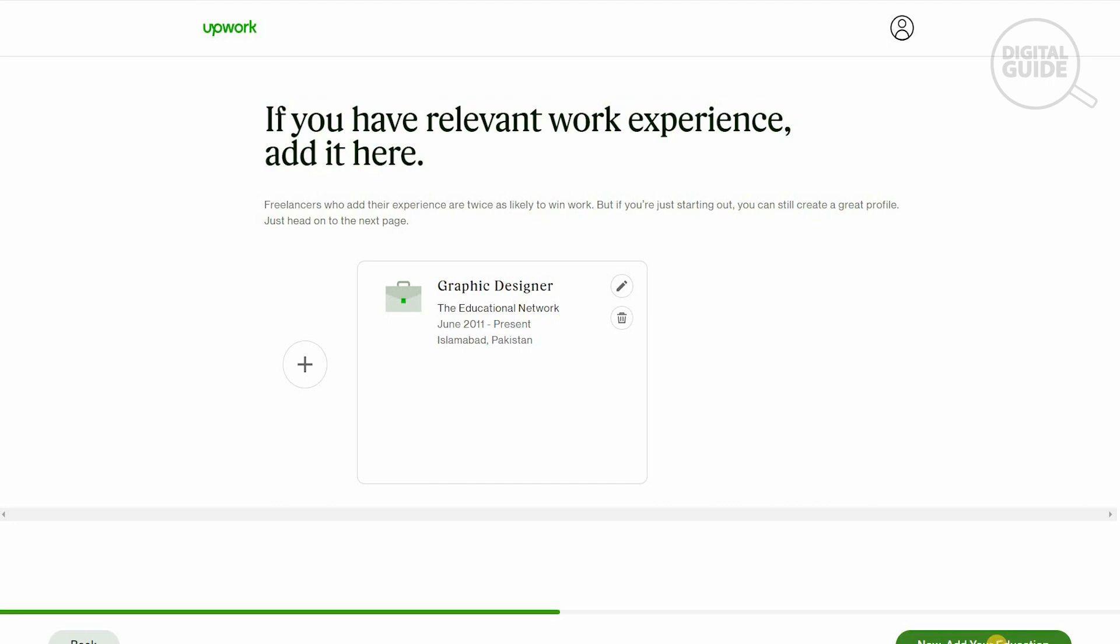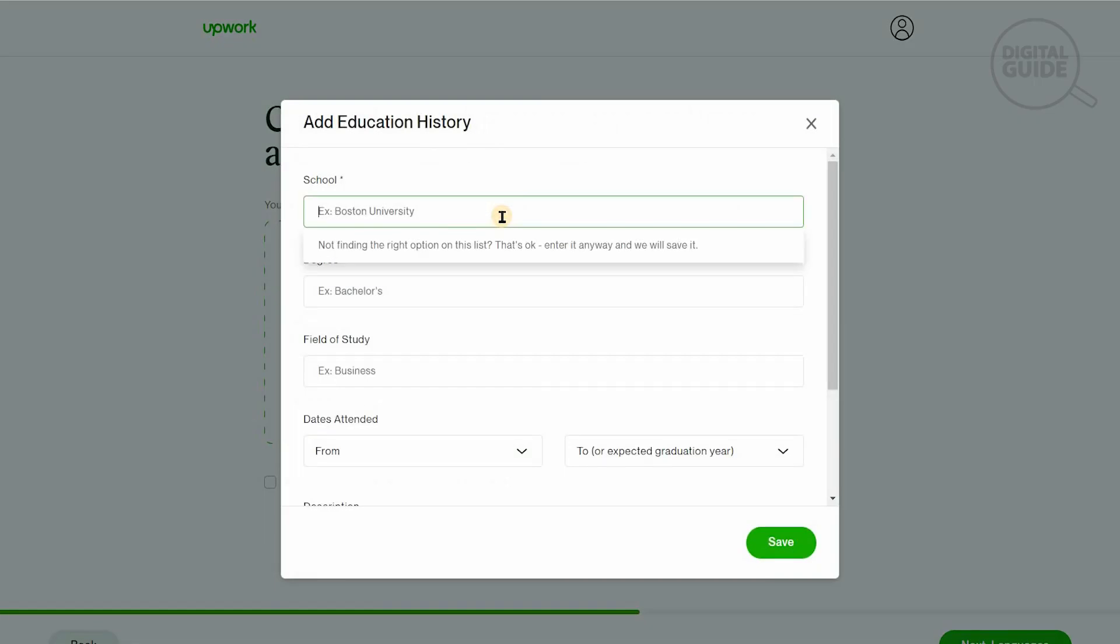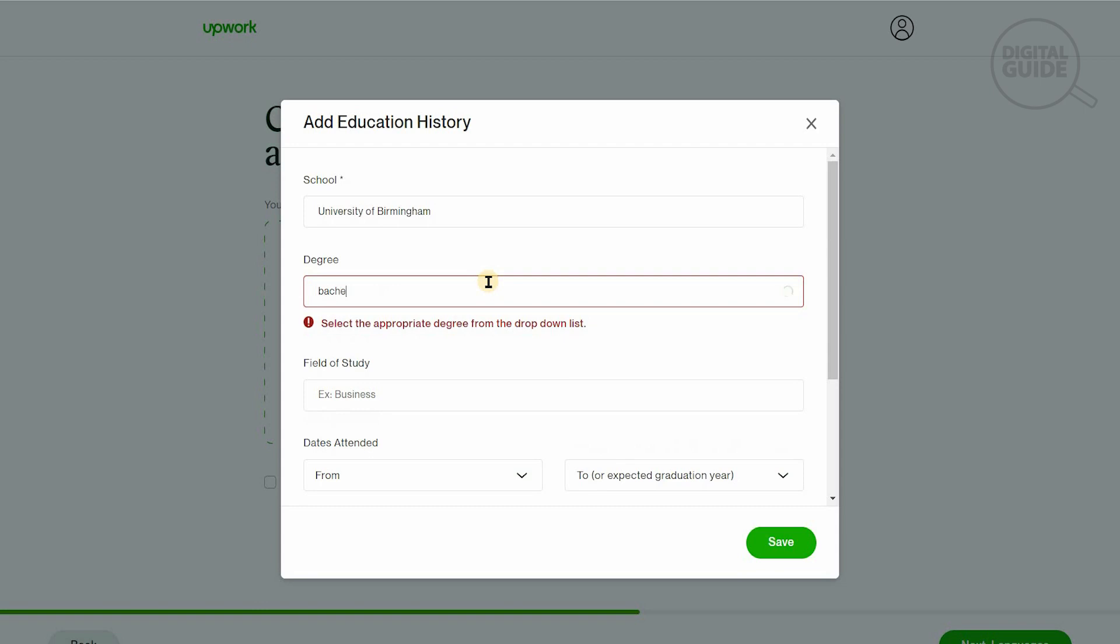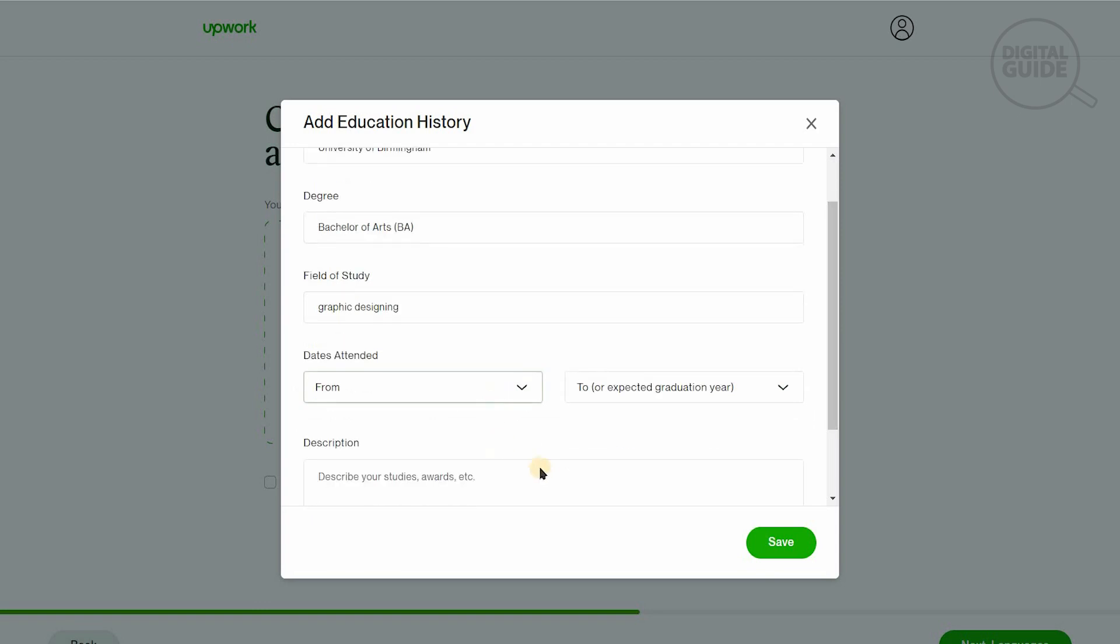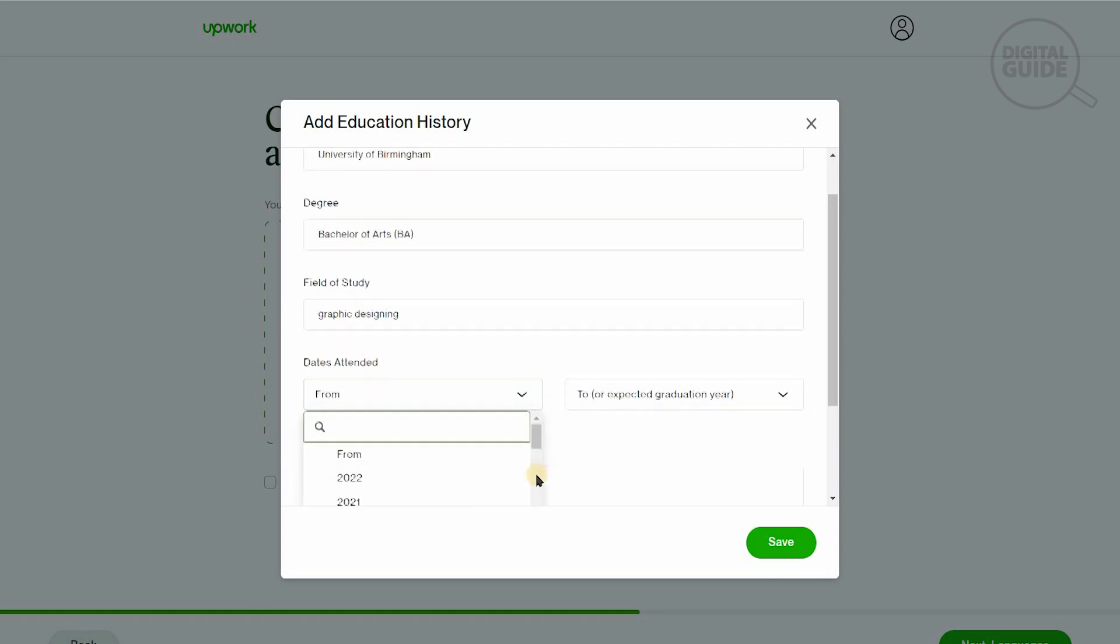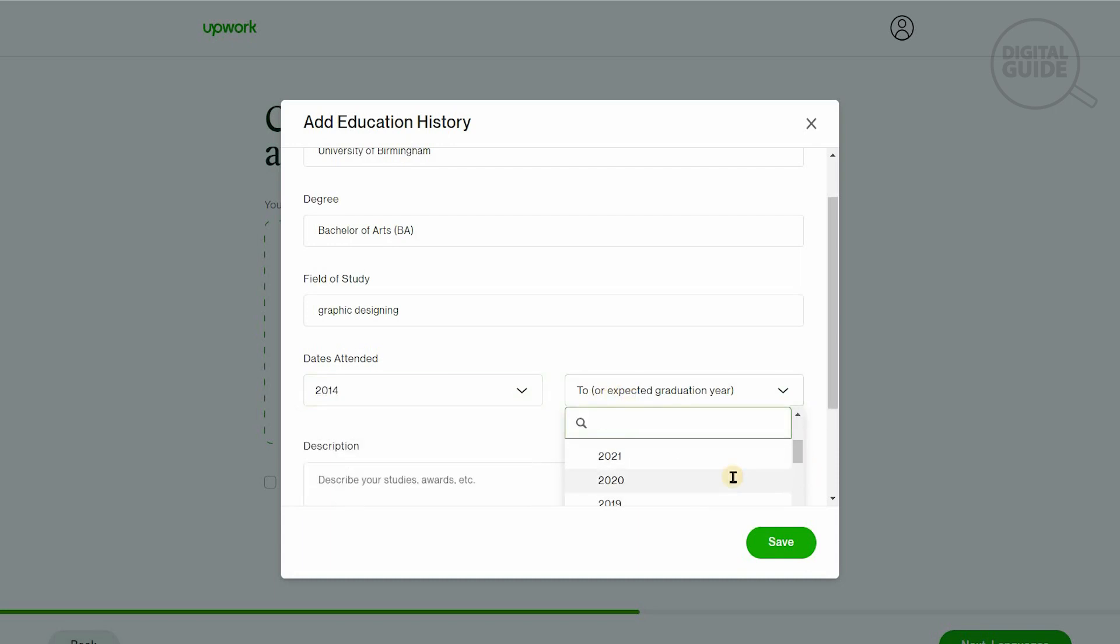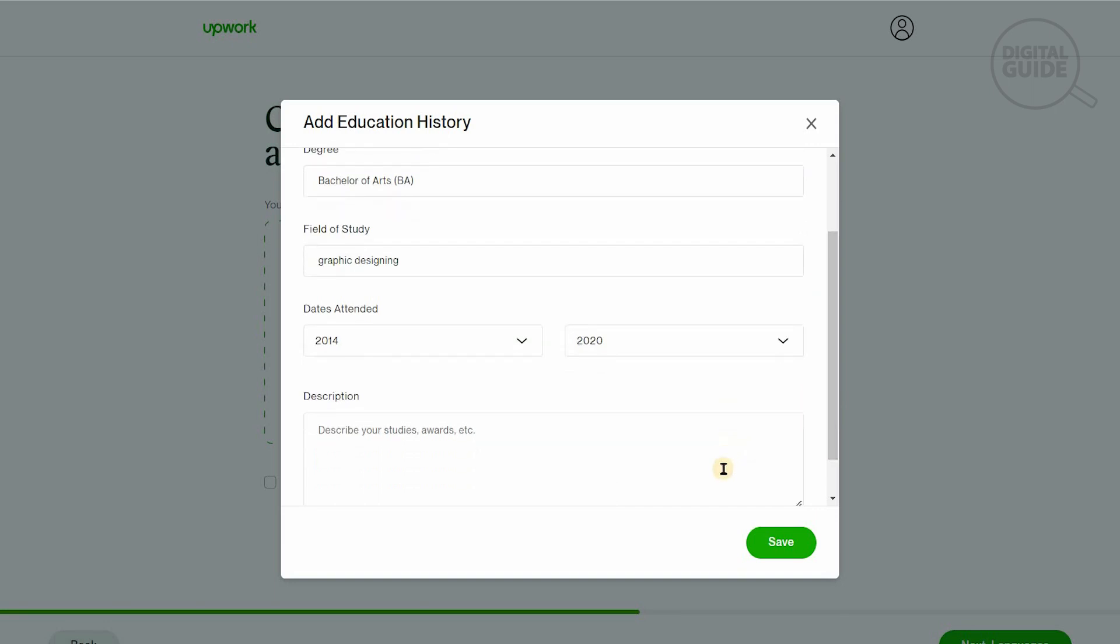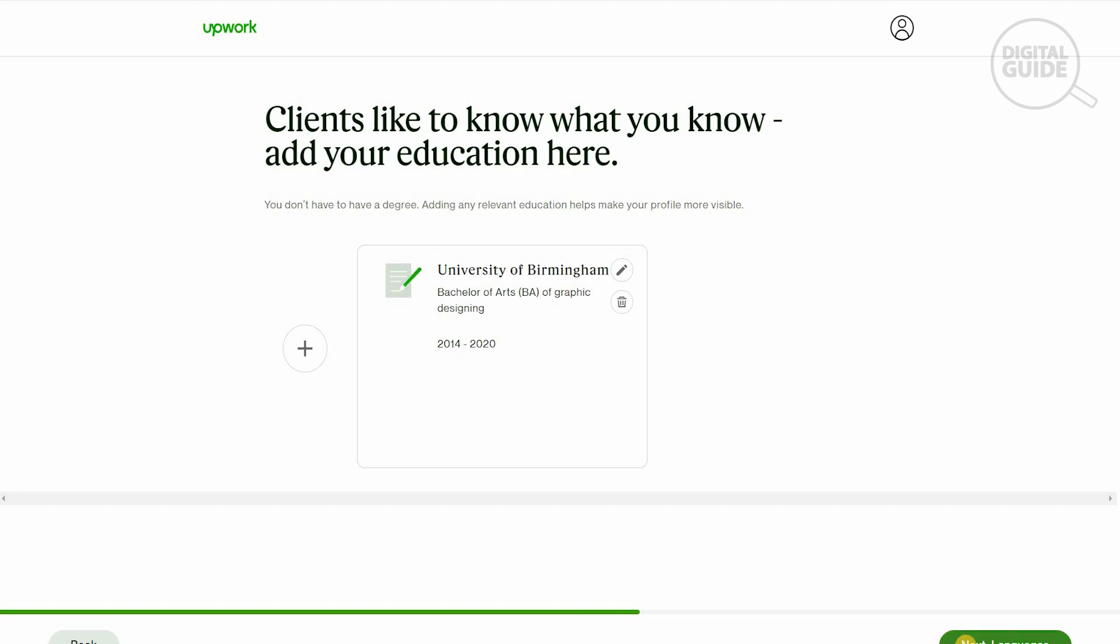You'll give a description about what your experiences are and what you do. This is information the client will see, and the more information you give, the better they would understand if you are suited for the project. Now we'll add our education. When you go to education, you'll select the university. We'll put University of Birmingham, the UK. We have a bachelor's, a BA in graphic designing.